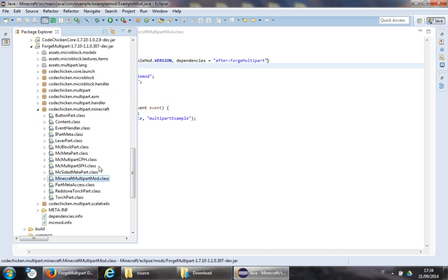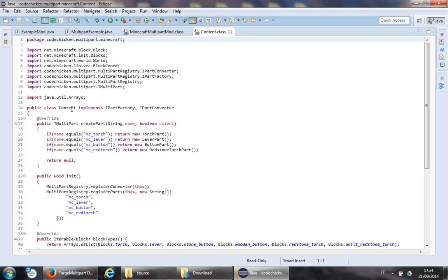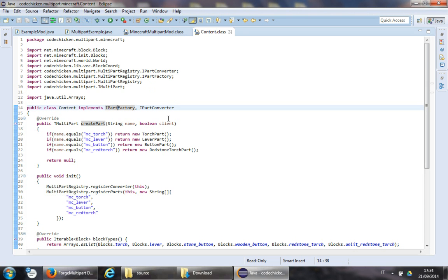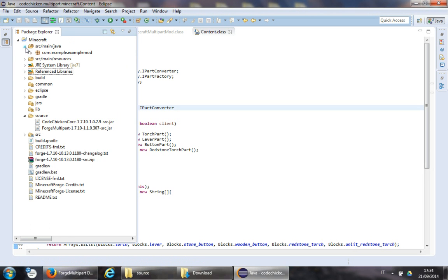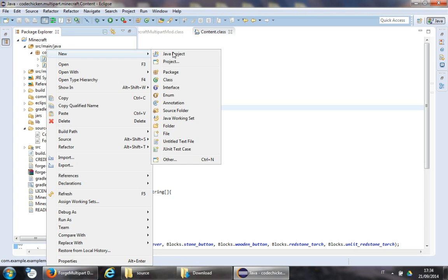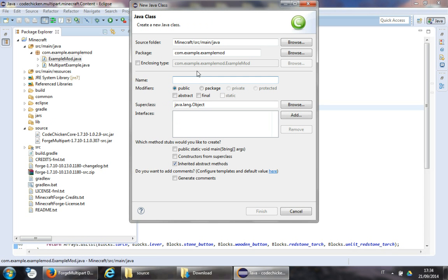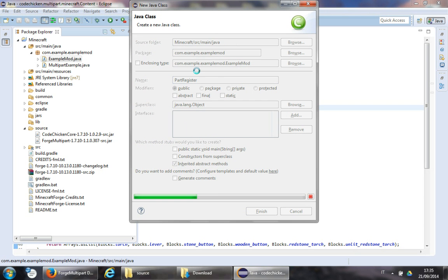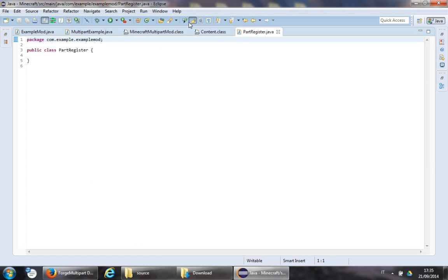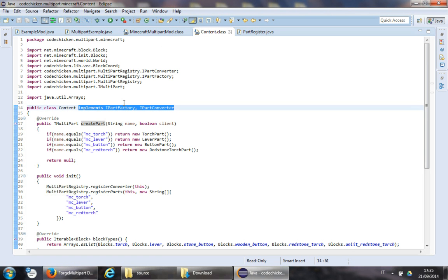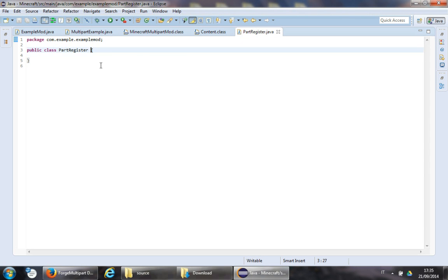Now what we do is look inside the content and create a new class in our mod that implements IPartFactory and IPartConverter. We'll call this PartRegister and you implement those interfaces.